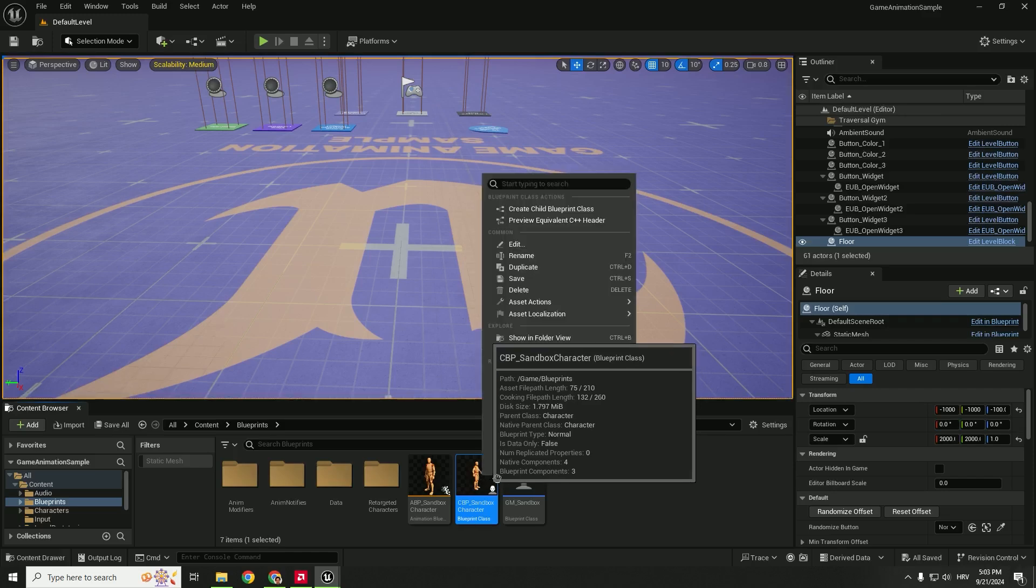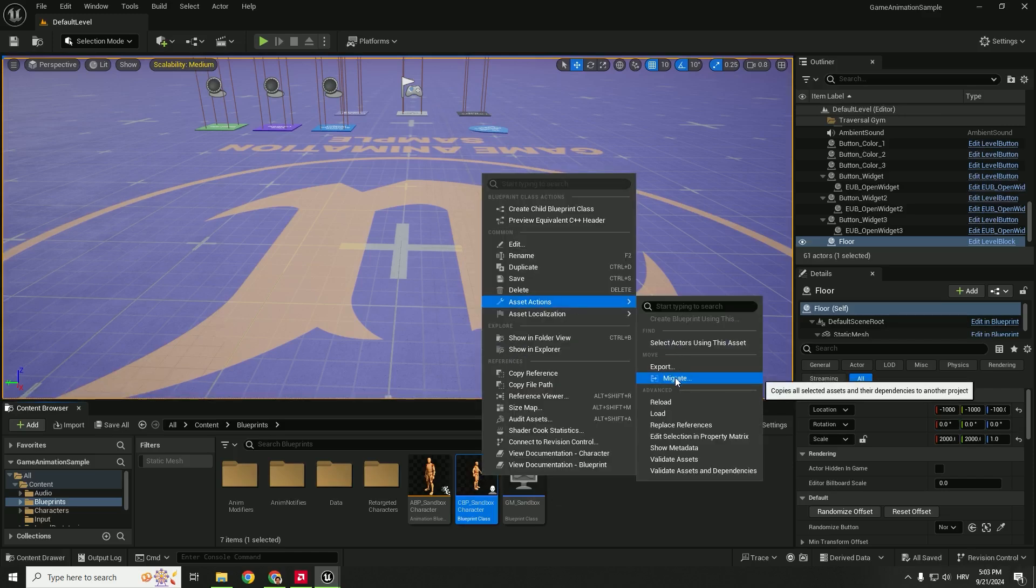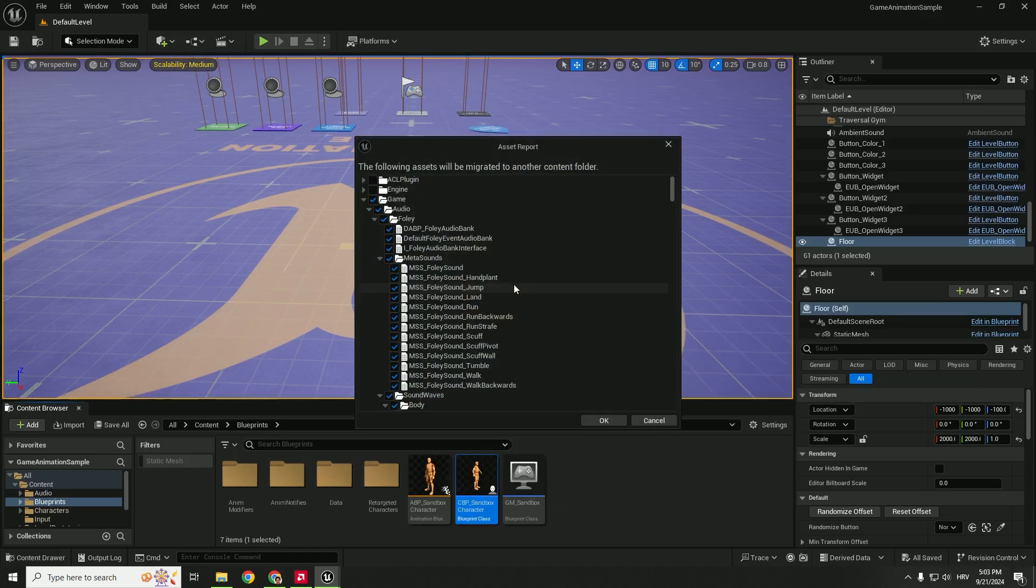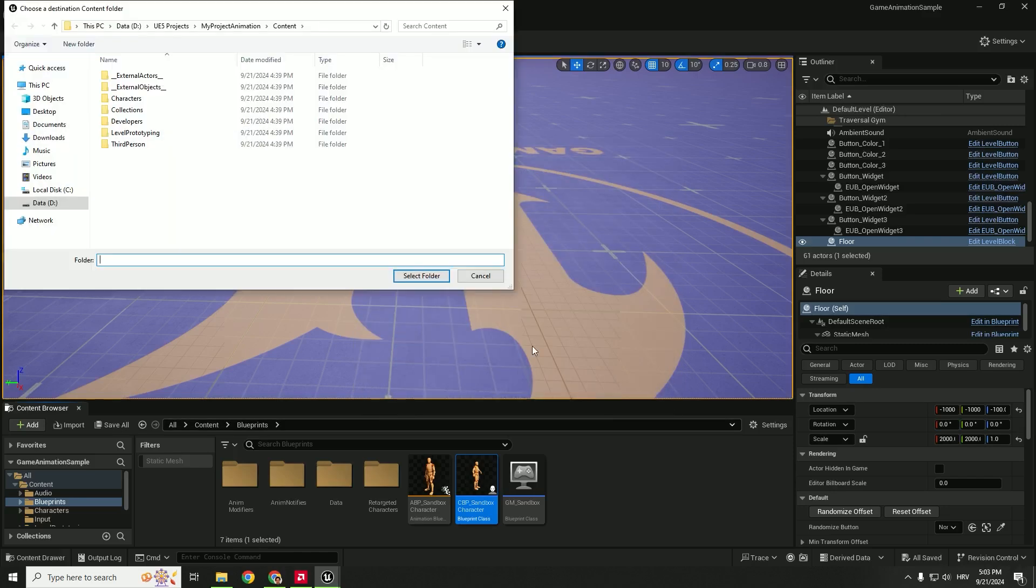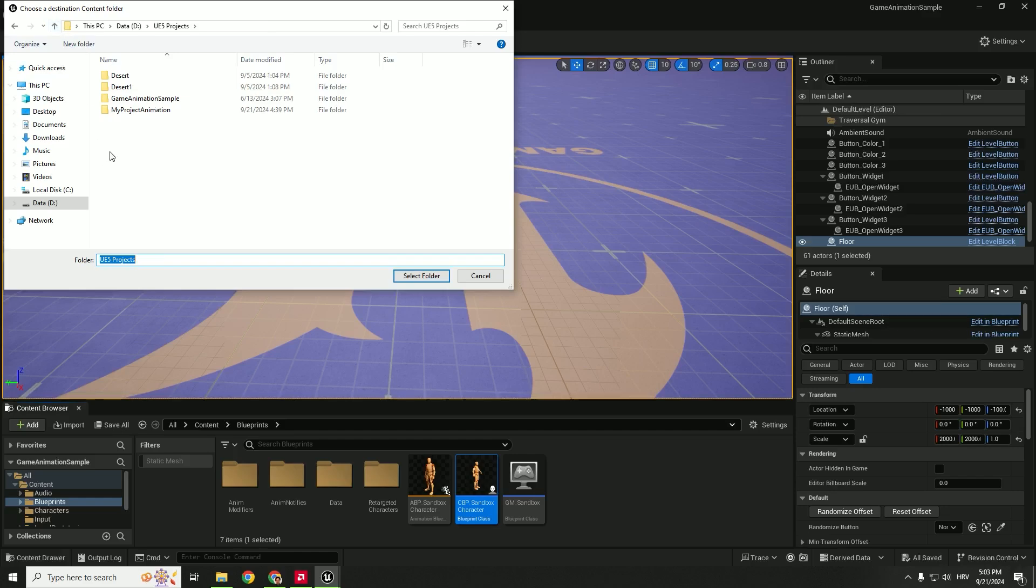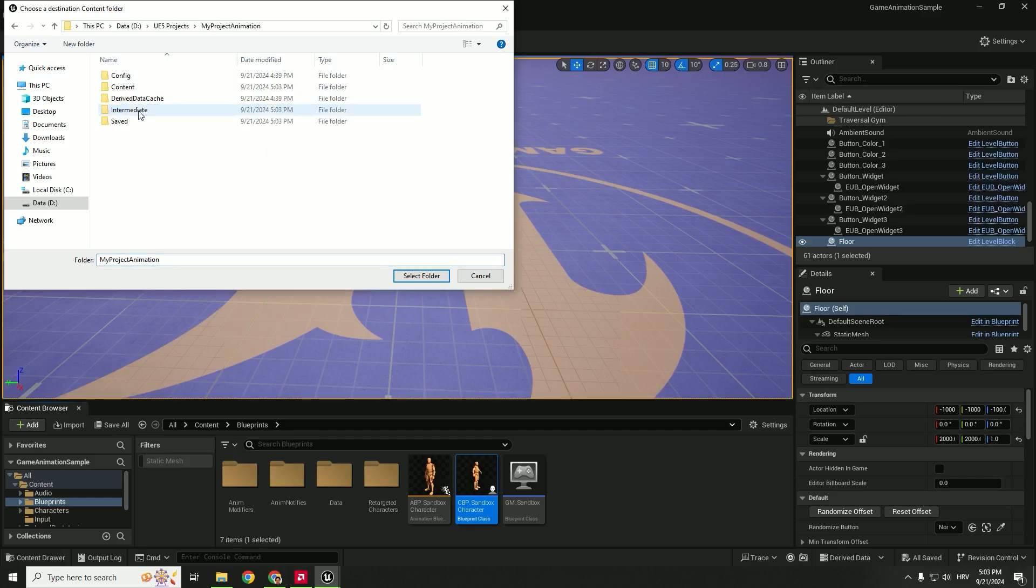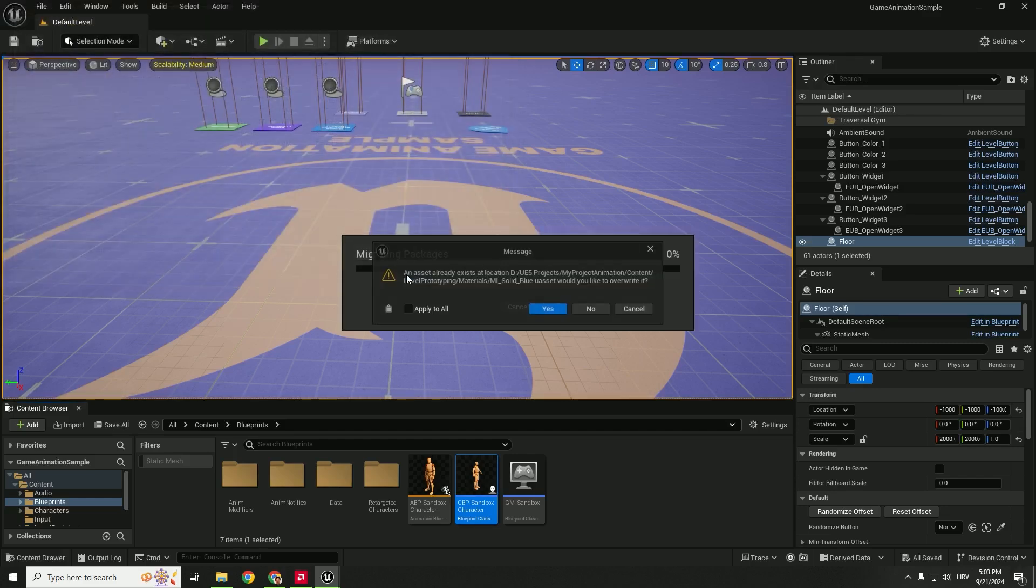So right click, asset actions, go to migrate. You can click OK and you are now inside the project folder. So go up and find your project that you want to migrate this asset to. Go to my project animation, go to content and click select folder.